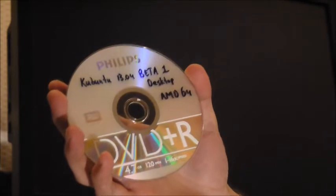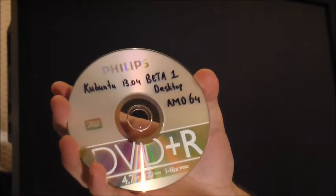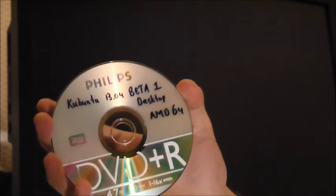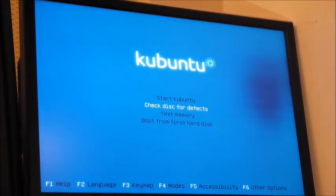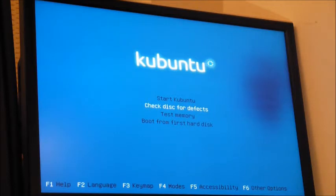I'm about to install the Beta 2 version of Kubuntu 13.04, the desktop version for AMD64. I'm just recording it in case it's any use to someone. I'm about to install it on my 3-year-old PC. It's got a 1.5TB hard drive and two SSD drives. One of the SSD drives is empty and I want to install Kubuntu 13.04 on it. I've checked the disks for defects and made a backup of all my data just in case. Alright, let's get going.